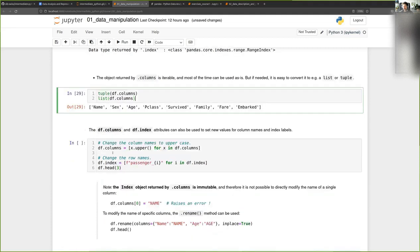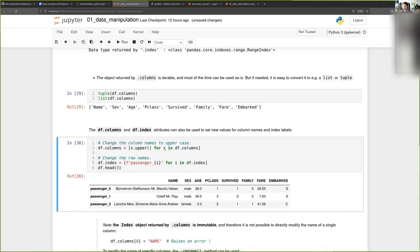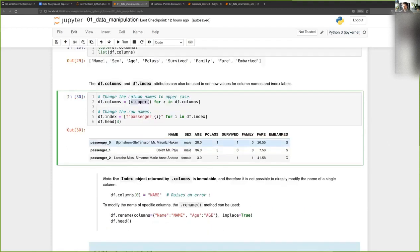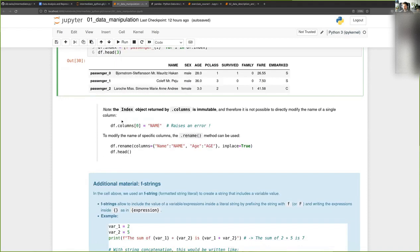With these attributes I can both get and set values. For instance, if I want to change the names of the columns, I can do this by setting a value to df.columns — here I'm uppercasing all the column names by looping over them and converting to uppercase. For the index, I'm adding a prefix 'passenger underscore' followed by the row number. So with dot columns and dot index you can both set and get the values of column names and row names.